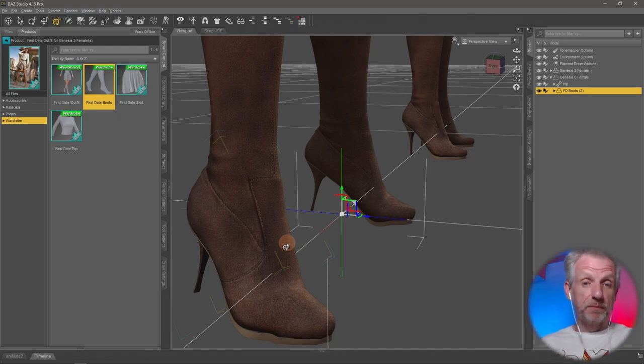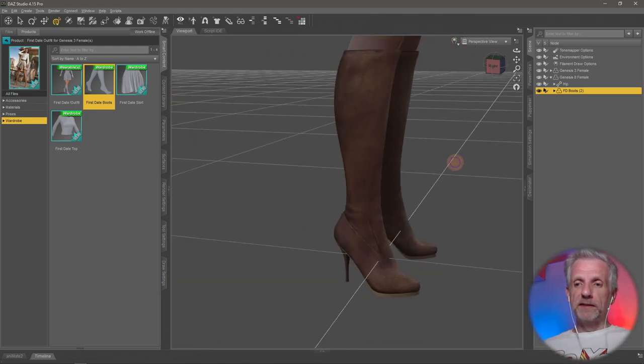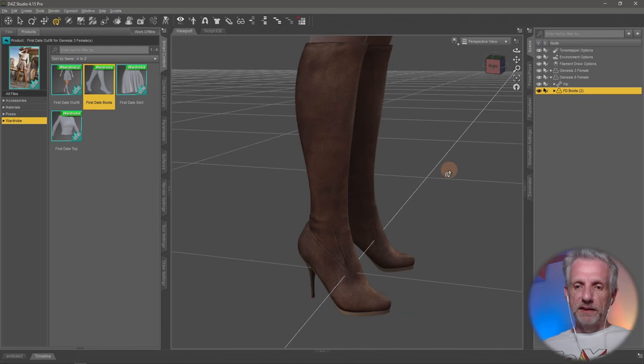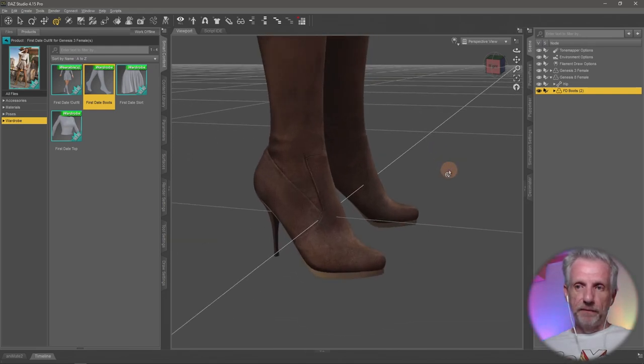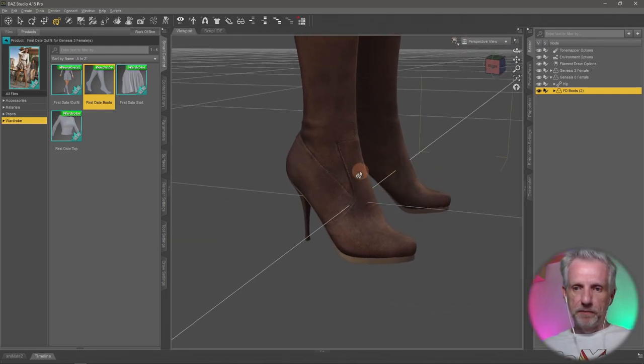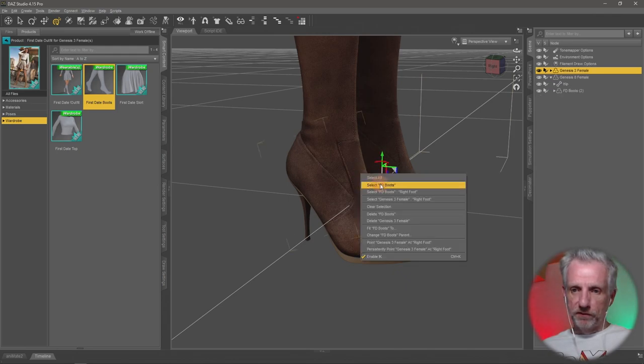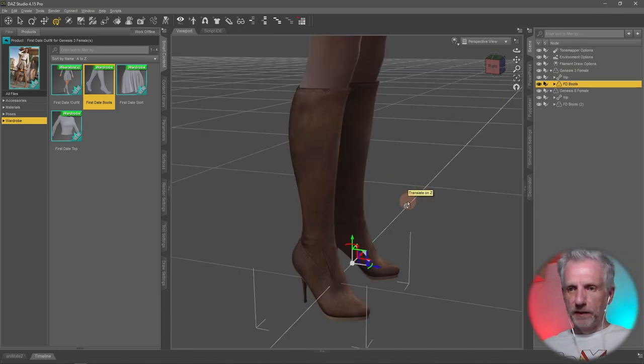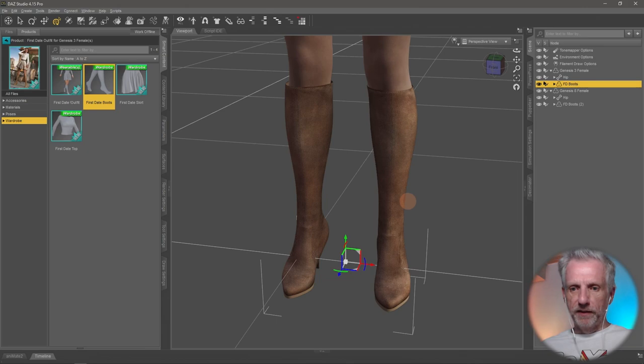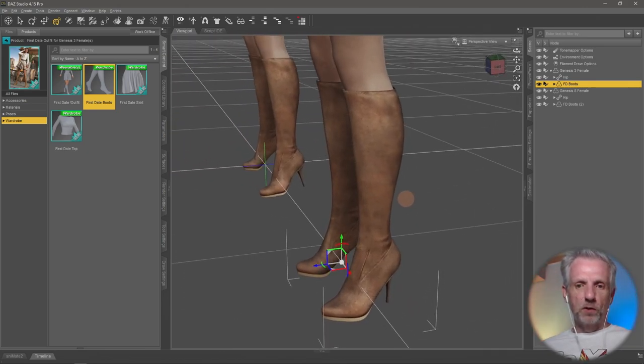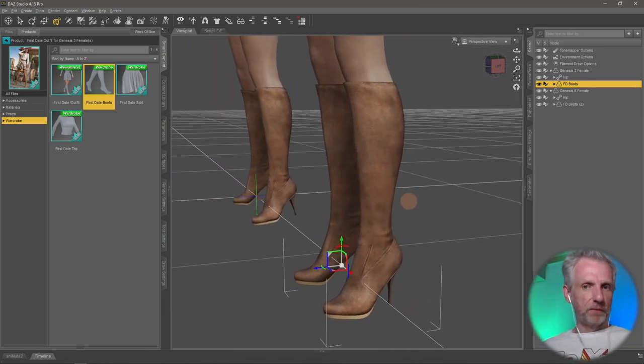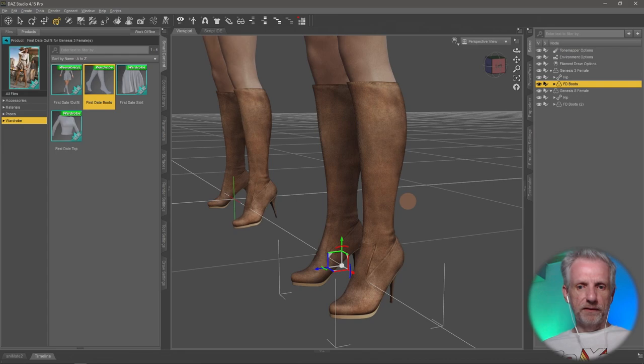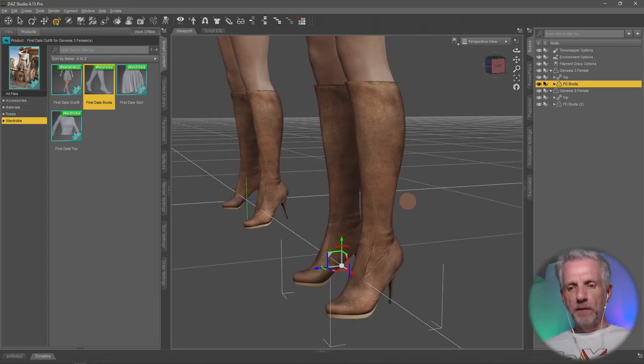We know that's not the case, but DAZ Studio doesn't quite know that. So the original item I can see looks actually fairly good, but not so the auto converted version. So there's essentially two ways to get around it. One is to fix what auto fitting did. And that's what I'm going to show you. That's the quicker way.